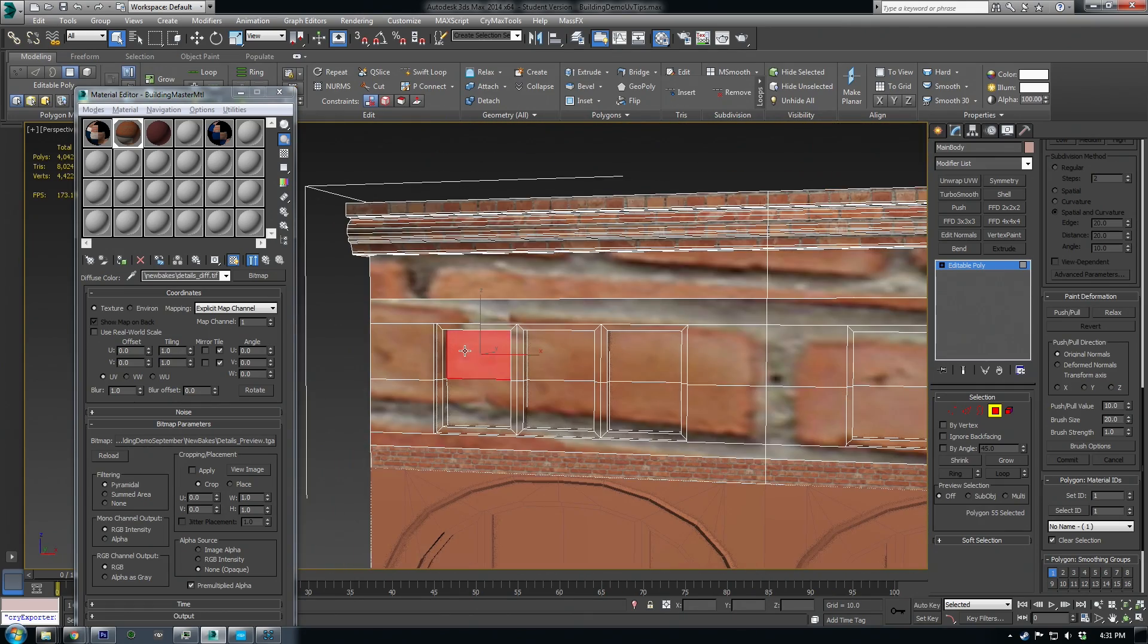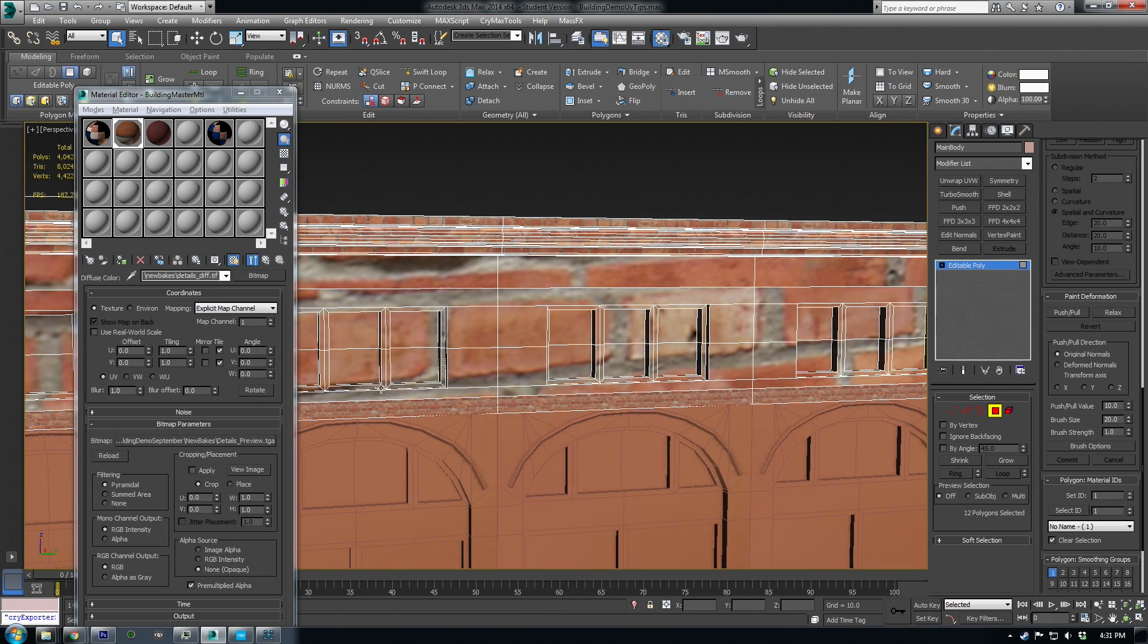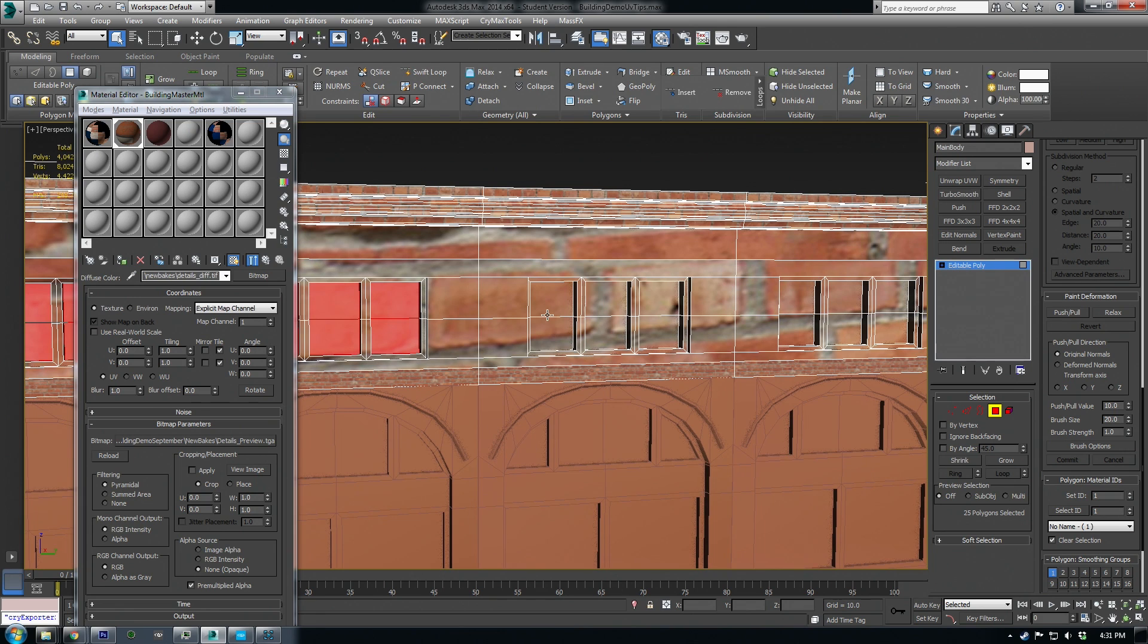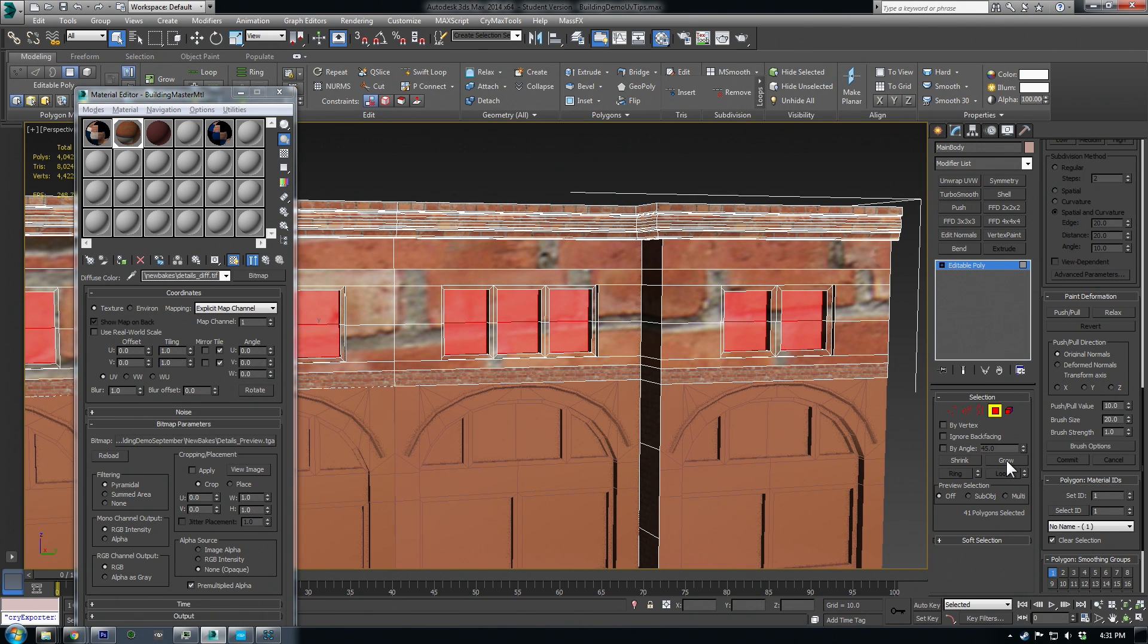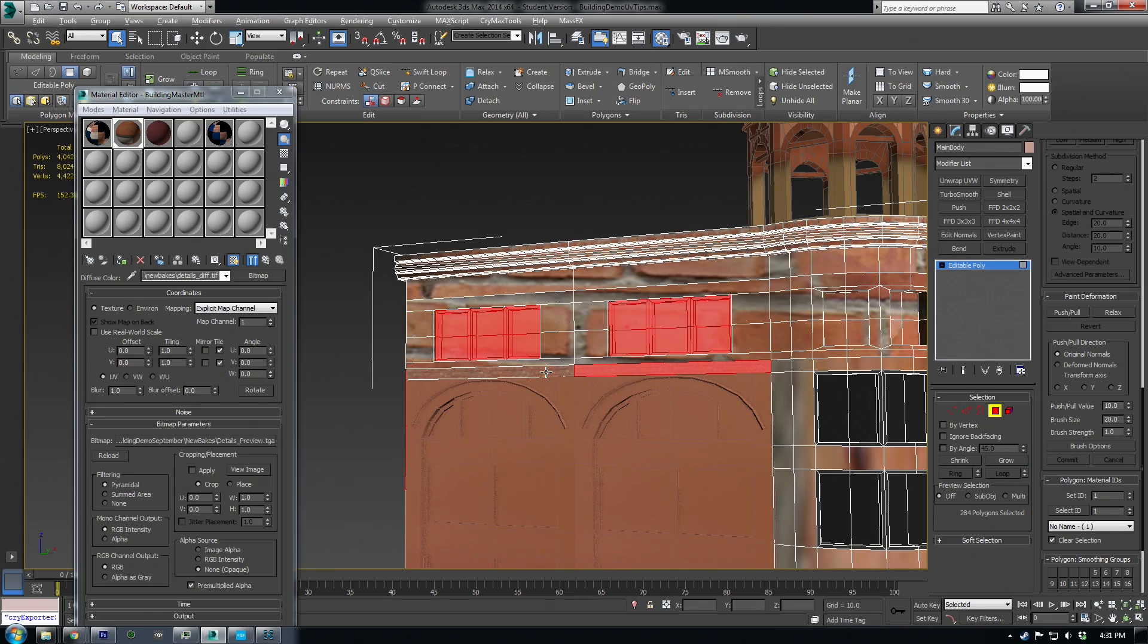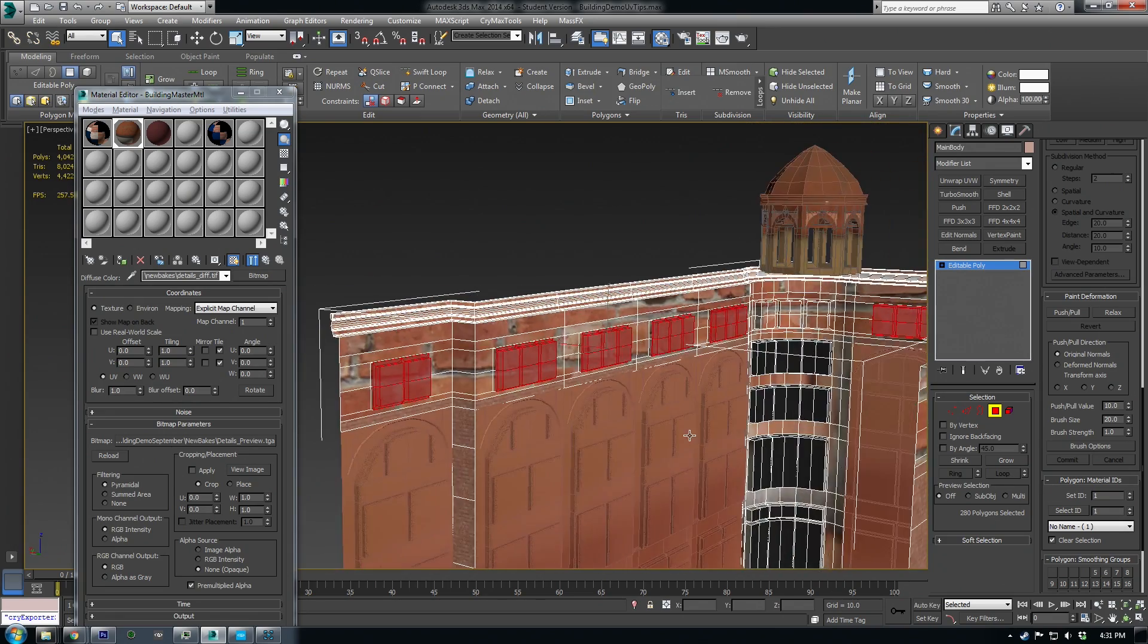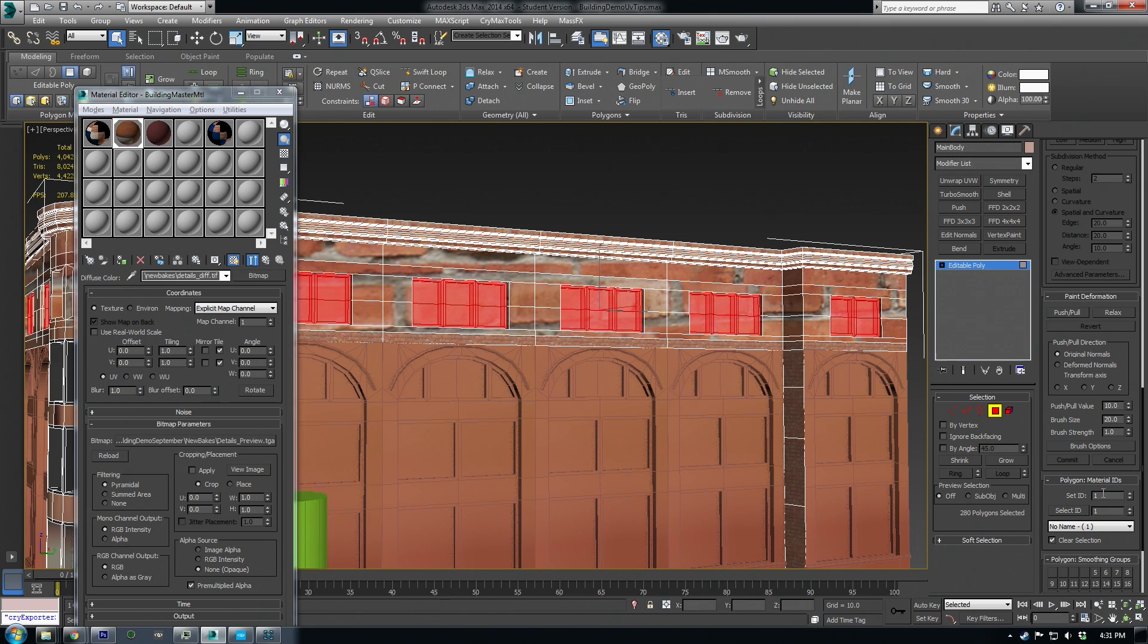So on the top here I'm going to do a similar thing but these windows and their frames are going to be all assigned to material ID 2 because on the details material I also have a window frame piece of geometry that I have baked into the texture. So we'll assign these and do grow selection twice and looks like I had a little bit of spill over on my selection so that's why it's good to double check and I'm going to set these to two.